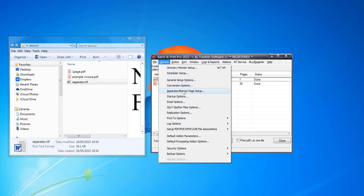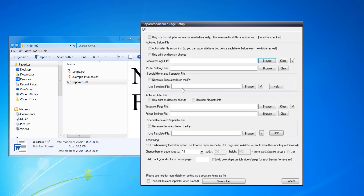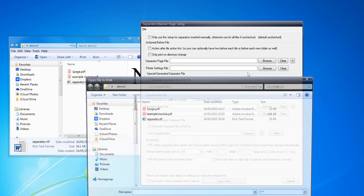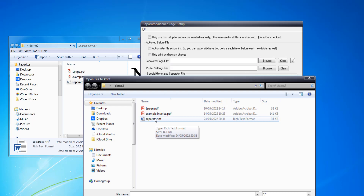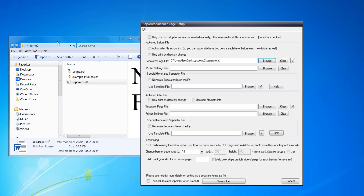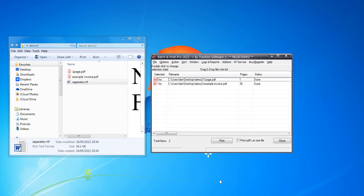To set this up, go into the Options menu, then Separator/Banner Page Setup. In here you just have the separator page file — that's just a simple separator file as we have. Browse to that file, click Save and Exit.